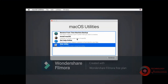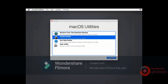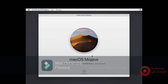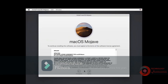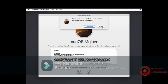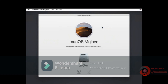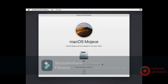Select Install macOS then click Continue. Click Continue. Accept terms of software license agreement. Select format disk then click Continue. Installing macOS Mojave — it will take 30 minutes to finish.